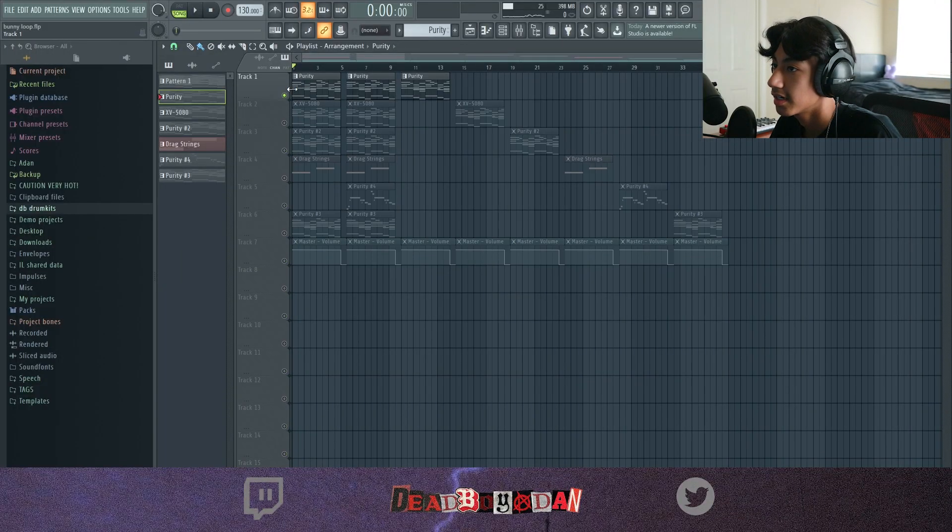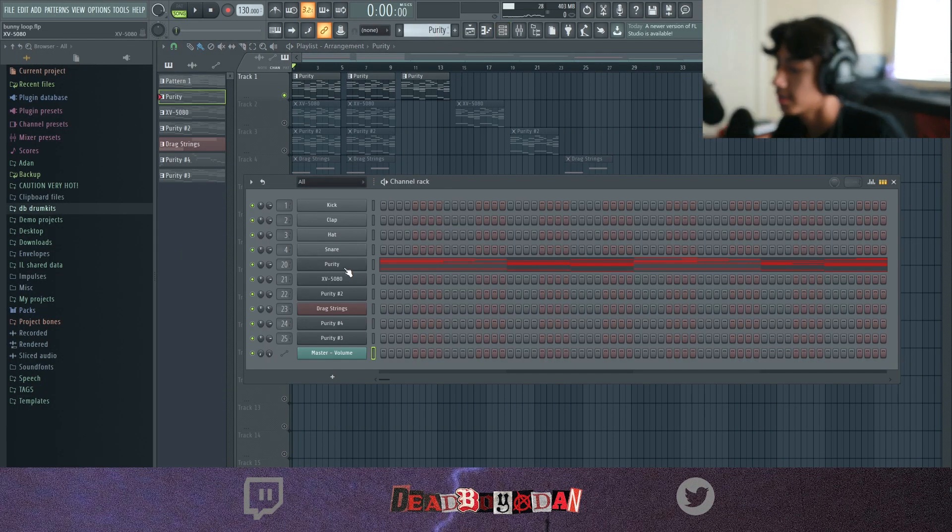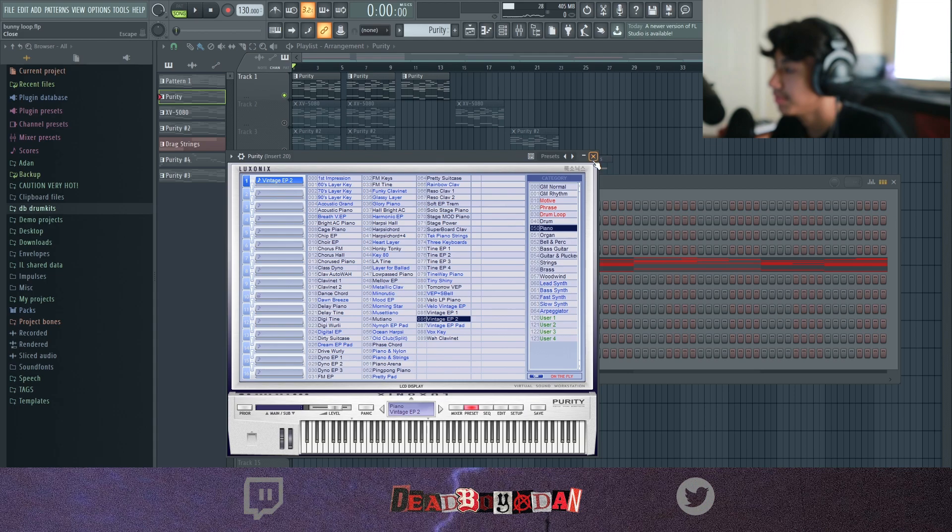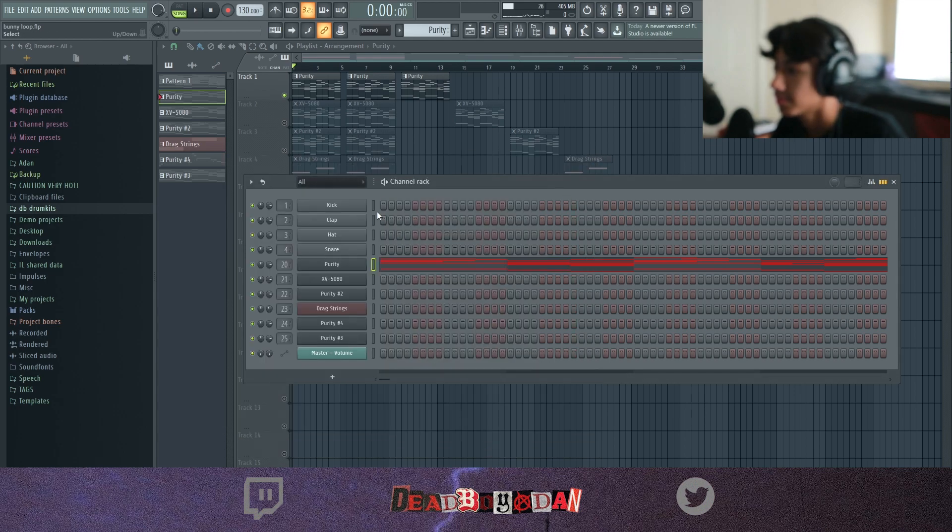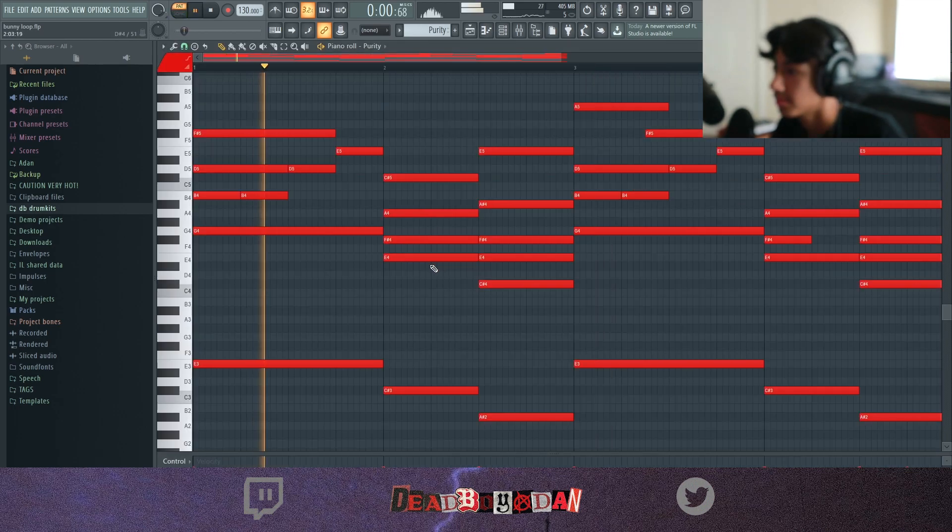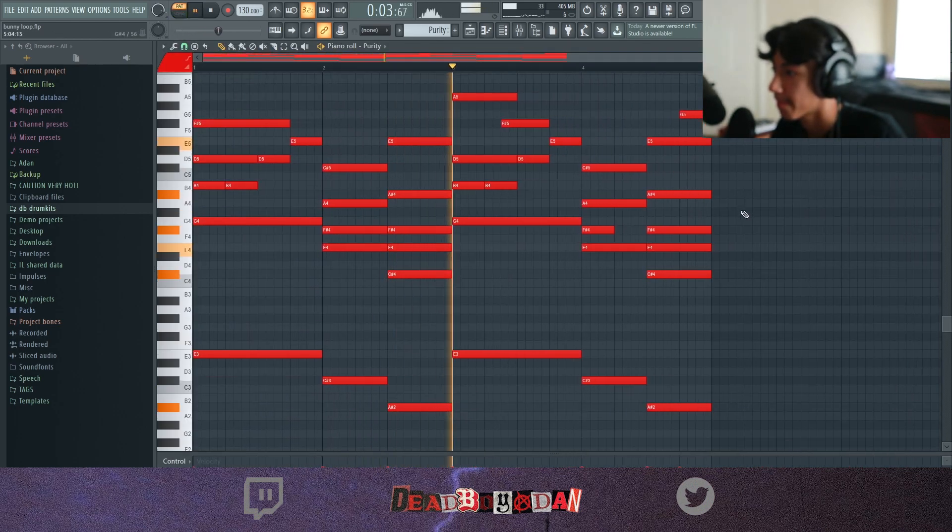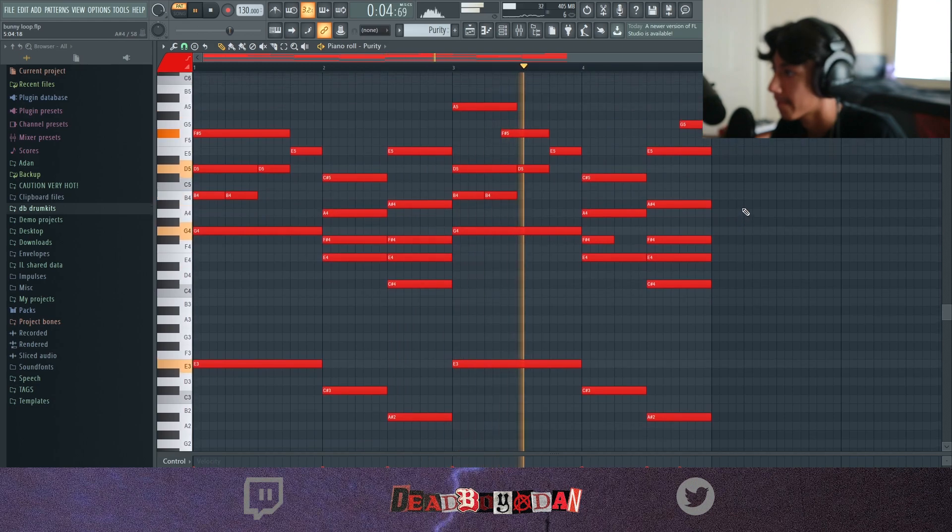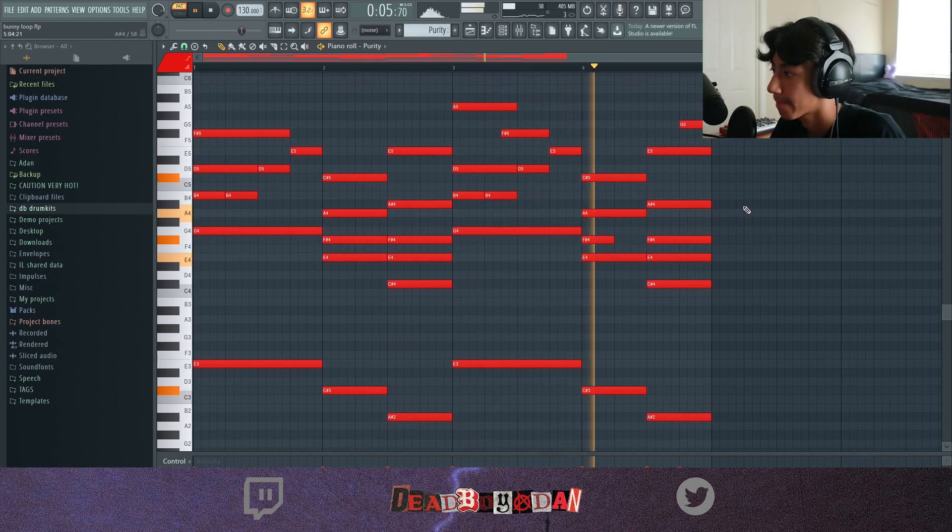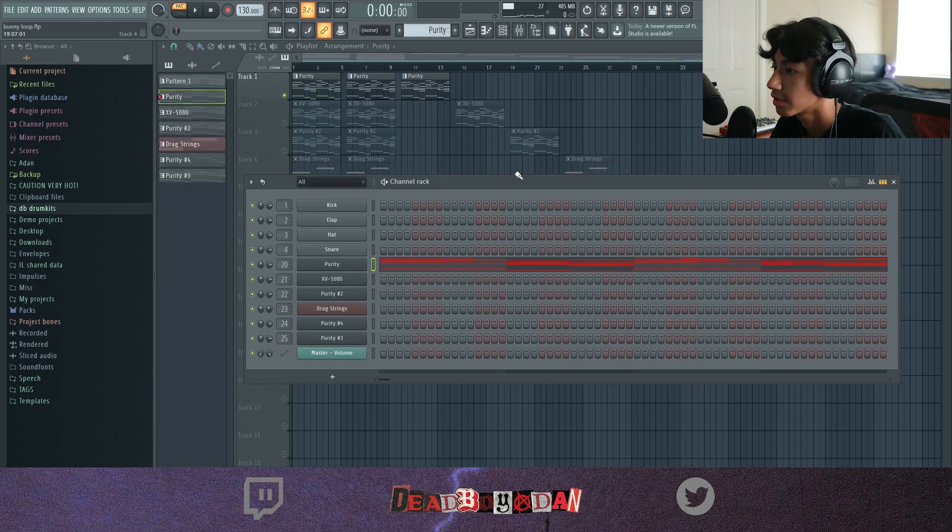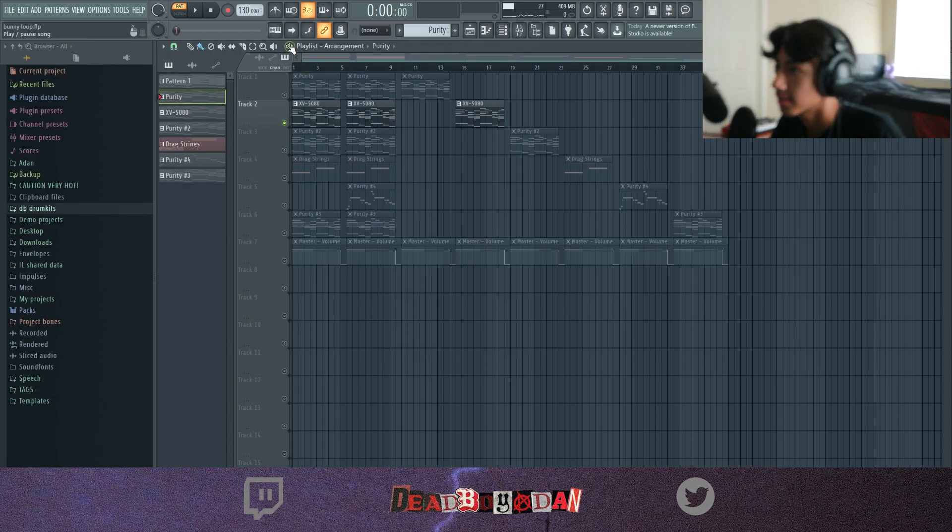So for the first thing I did, I went into Purity, I went to Vintage EP Piano Too. Yeah those are the chords.